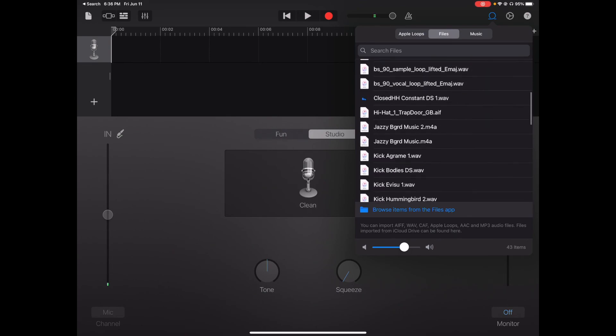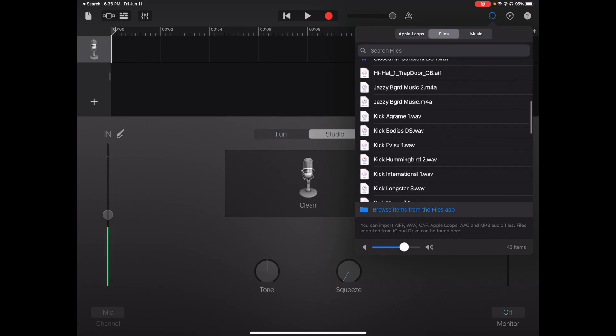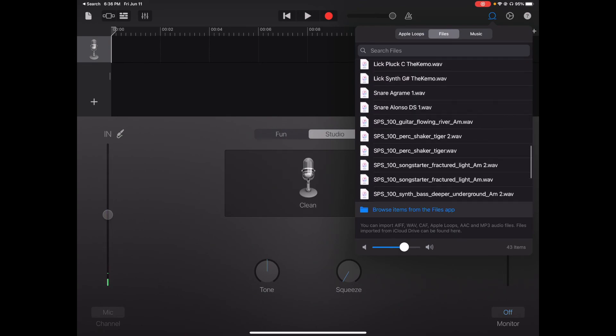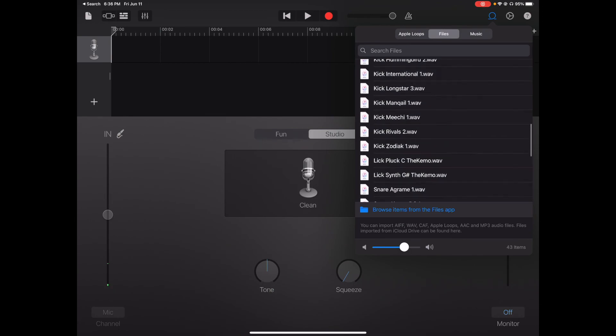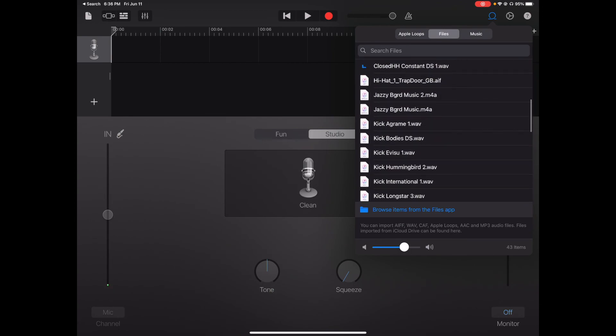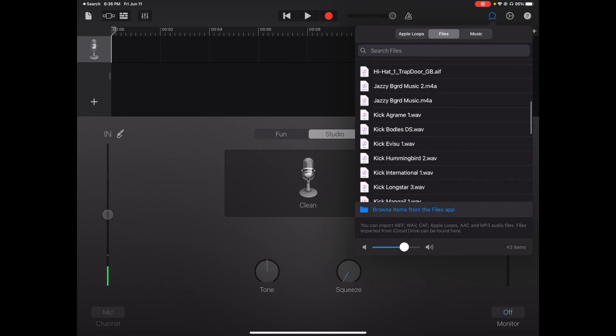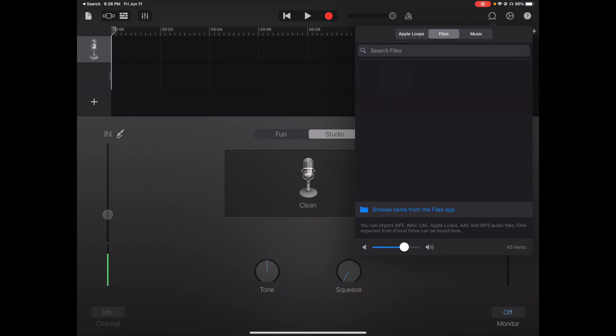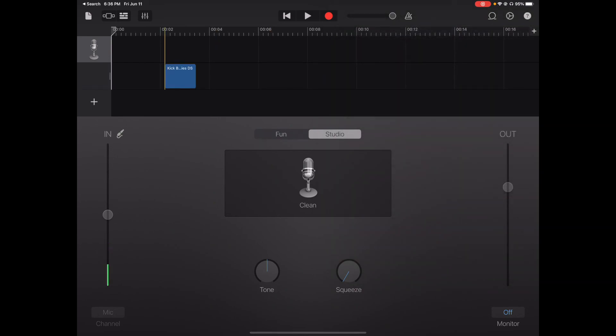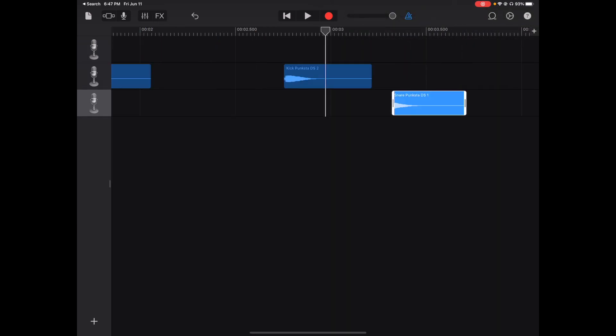Then you just drag and drop it in. I'll show you an example. Kick Bodies DS. The way you drag it in is you hold it down, drag it to the left. Pretty much it. Thank you for watching.